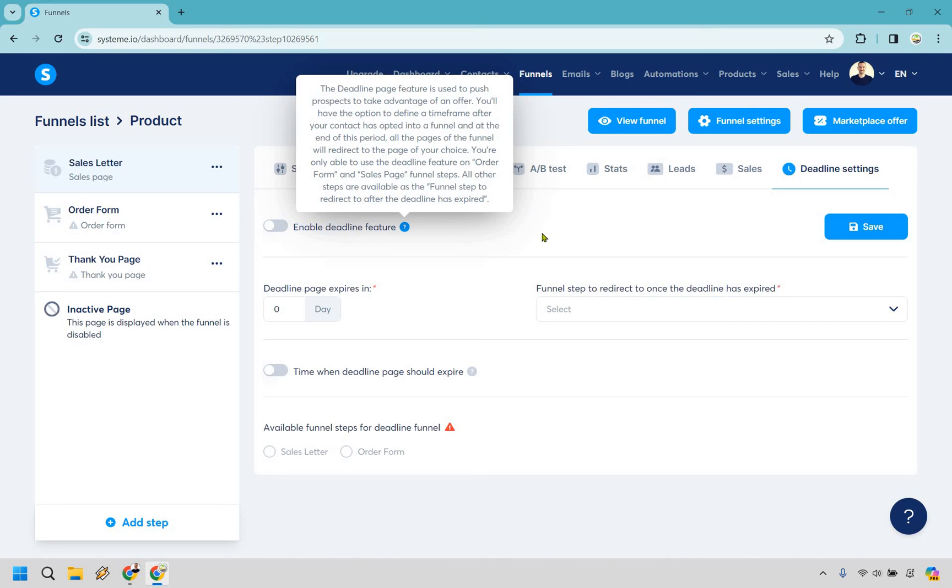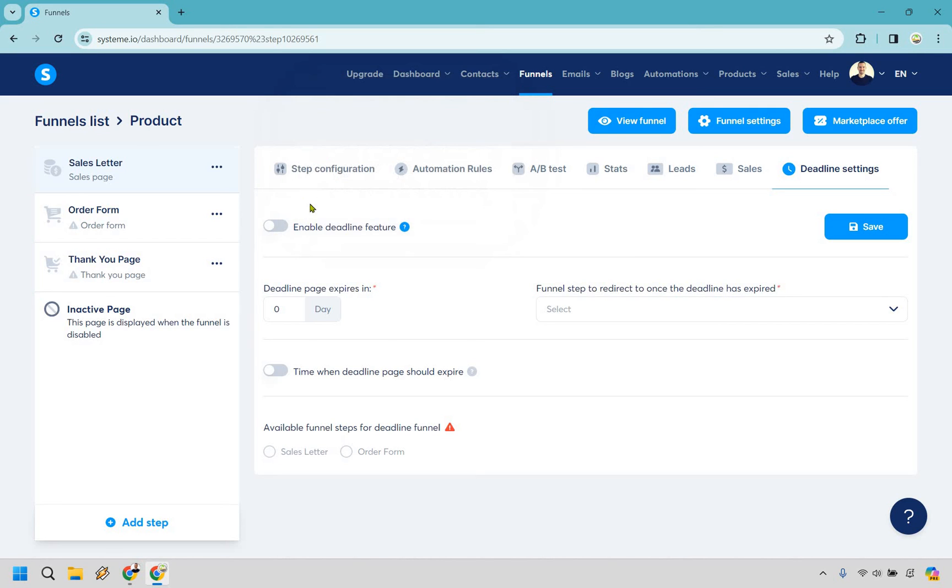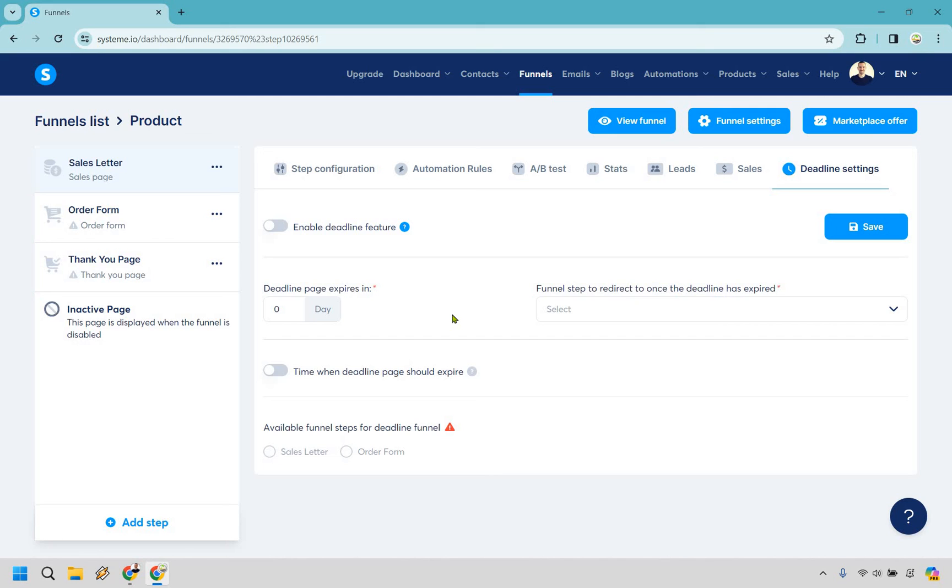So there will be some of these features here where you can enable it how many days it's going to expire you know what funnel step should it be redirected to after we'd probably want to create that and time when deadline page should expire.